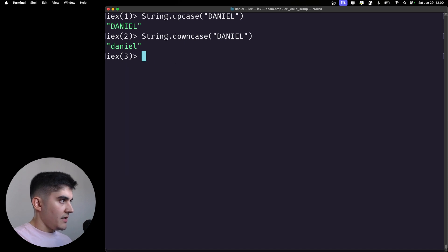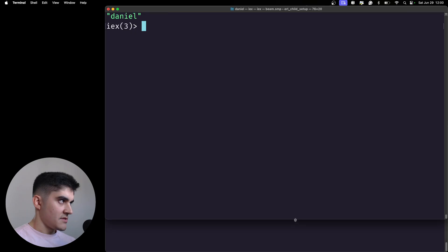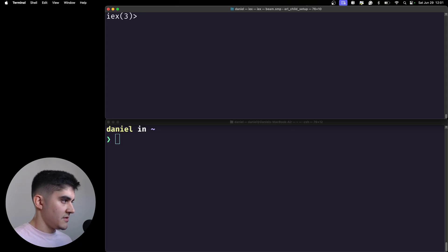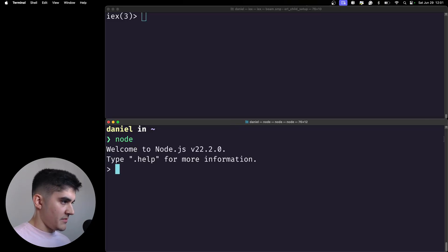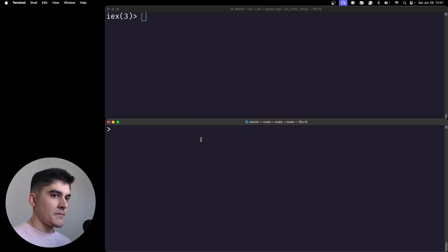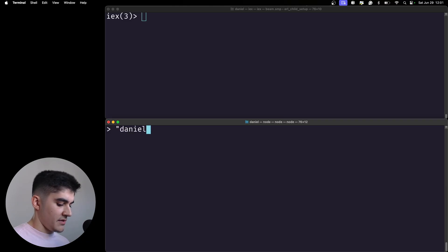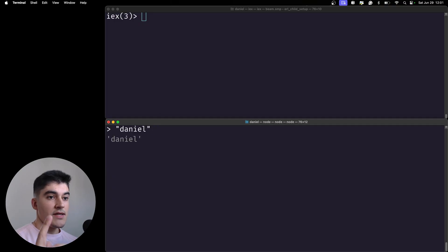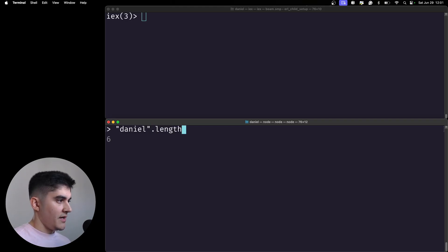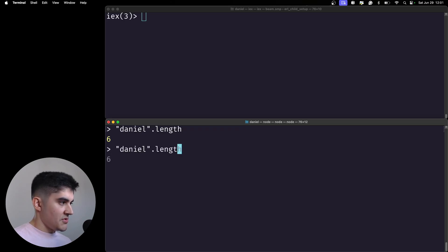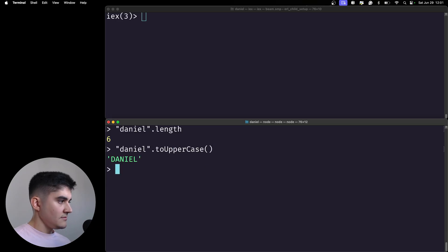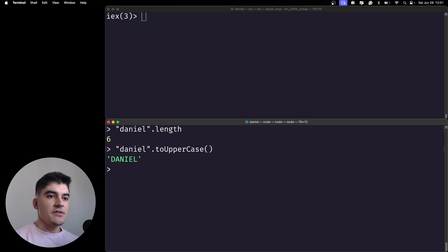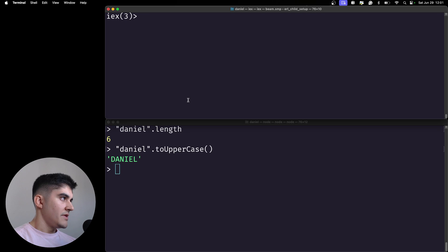I'm going to show you a couple of differences between Elixir and Node, which is an object-oriented language. On the top I'm using Elixir and at the bottom I'm using Node. As an example, a string is a primitive data type on JavaScript but it can be treated as an object. An object has properties and methods, so I can type a string dot and then any property or method like toUpperCase — that's how I access the functions to change the string.